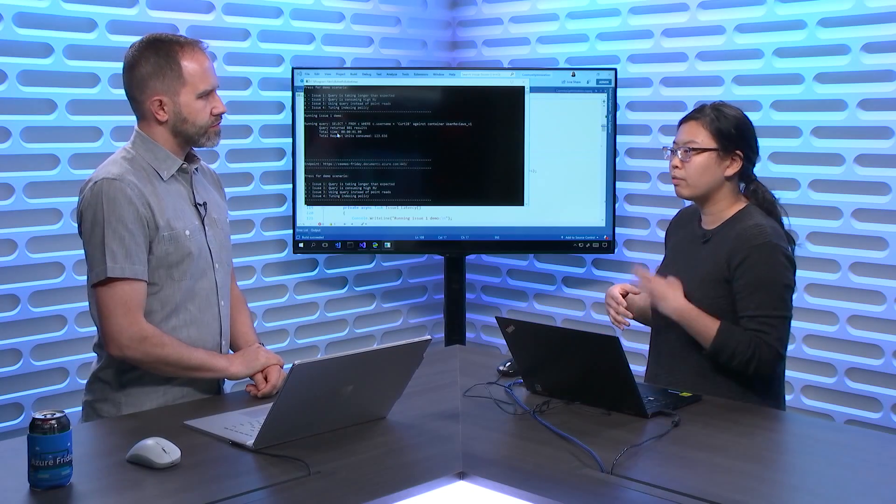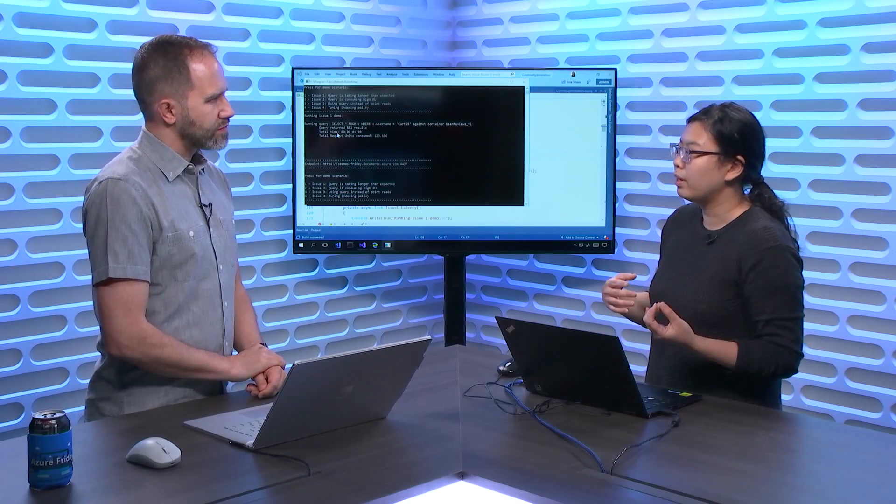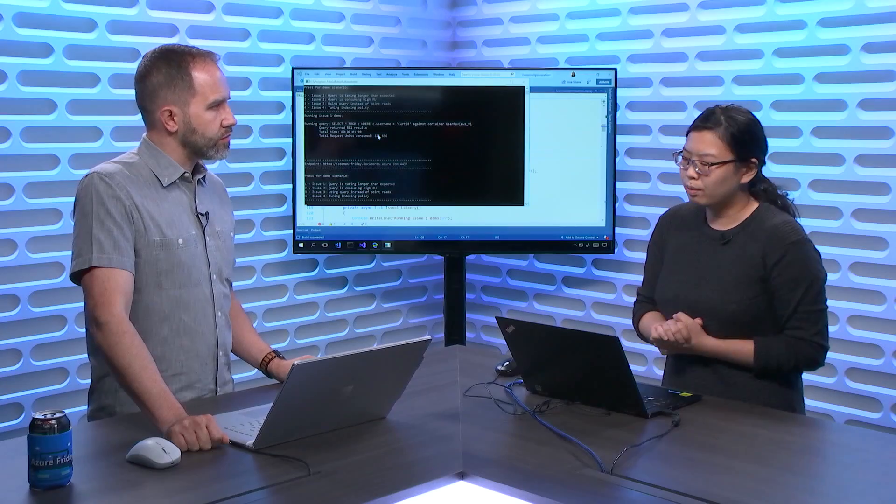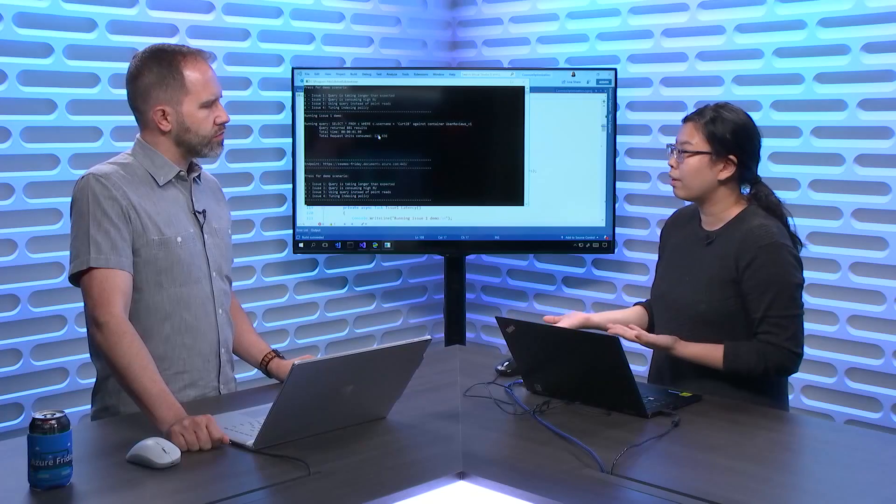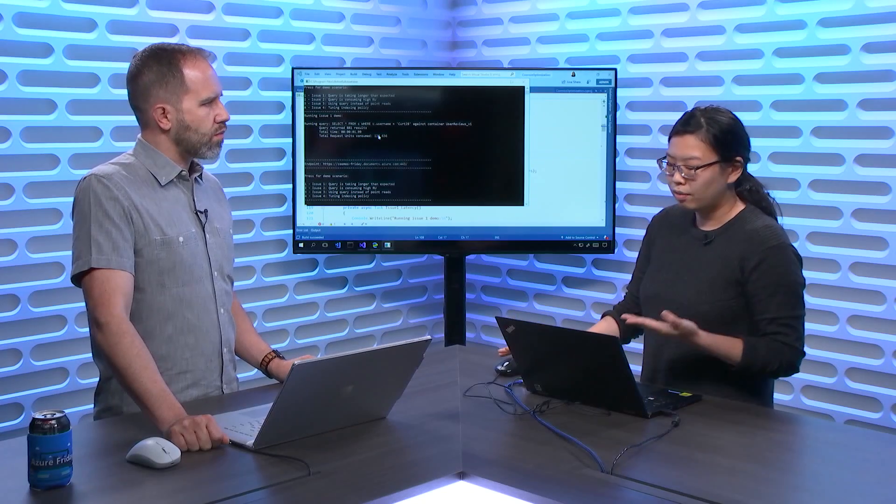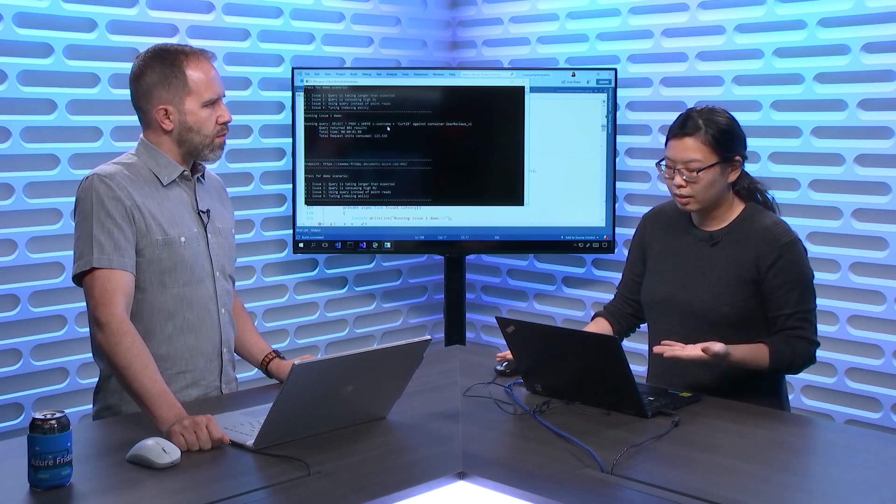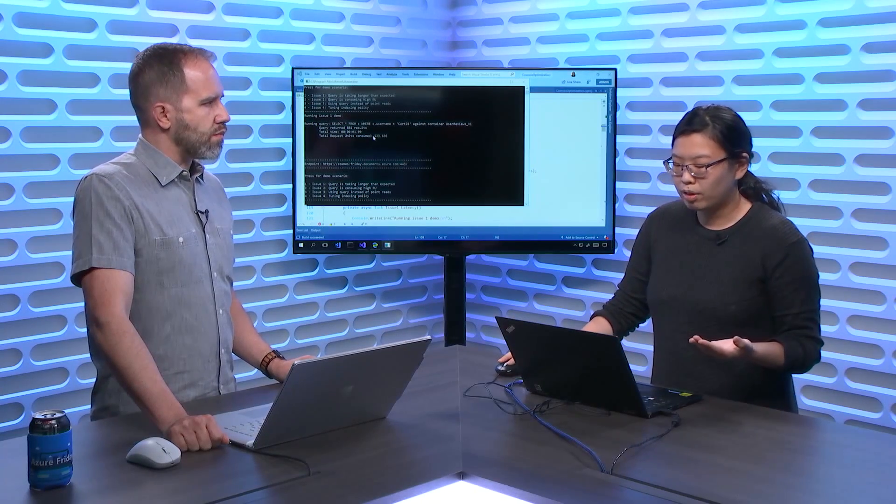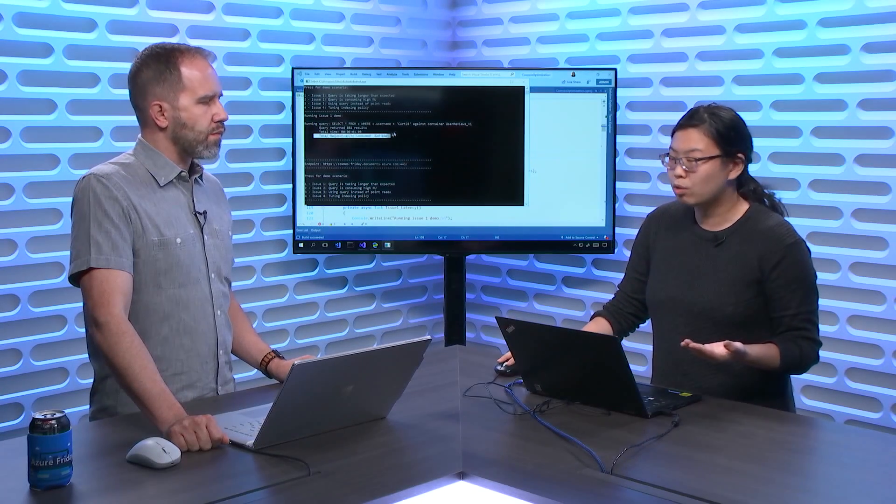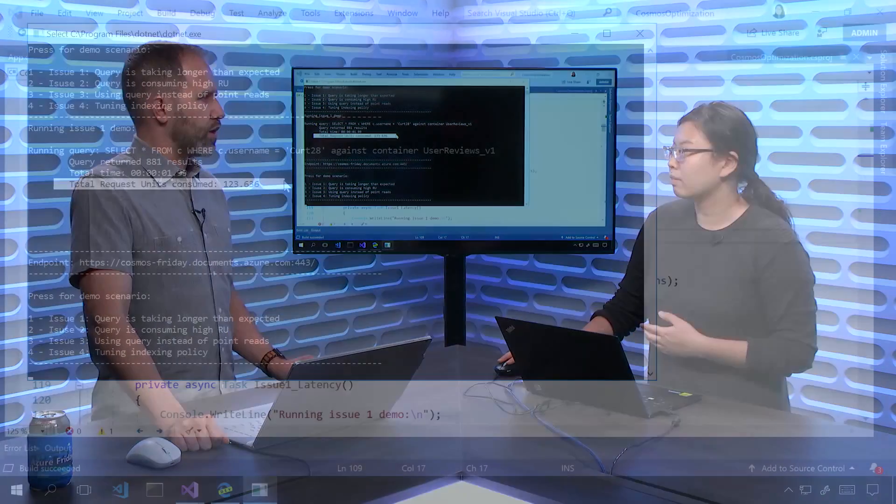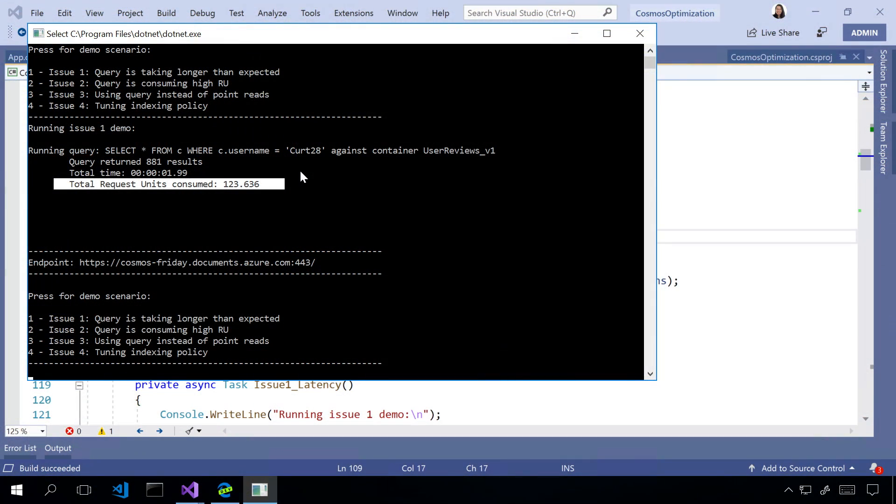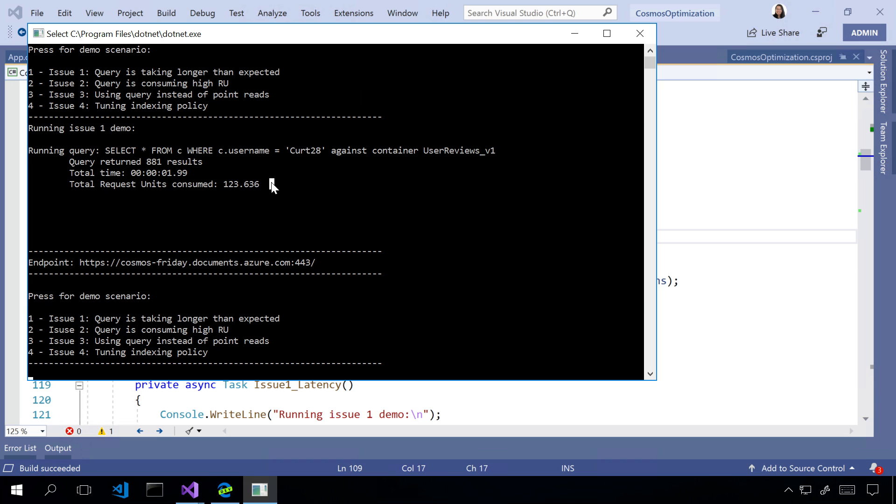Okay. So, each operation read, write, query takes a certain amount of RUs. This query in particular took 123 RUs. Okay. So, that's actually pretty high. So, if we provisioned, let's say, 1,000 RUs per second for this collection, I can run about seven of these queries a second. Yeah, I want way more than that. And if you're going over that limit, what you've provisioned, you're going to see rate limiting, or throttling, which you'll be able to see in the portal. So, we obviously want to avoid that. And throttling means it'll happen, it's just not going to happen right now. Yeah, it'll just be a bit slower, which is, of course, not what you want.